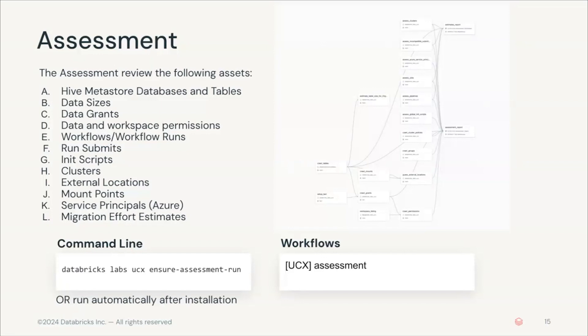You can run UCX using the command line, Databricks Labs UCX Ensure Assessment Run, or using the workflows from the UI. You can also run it automatically during installation.